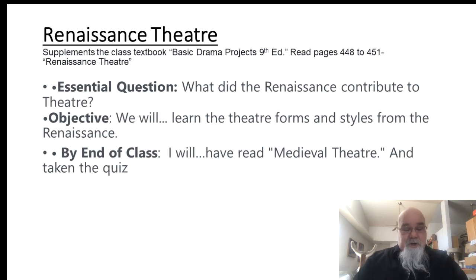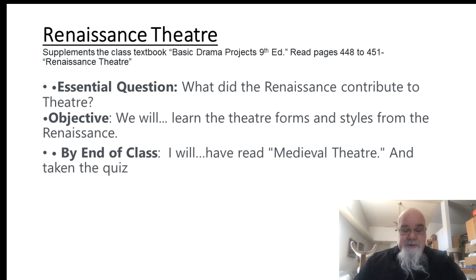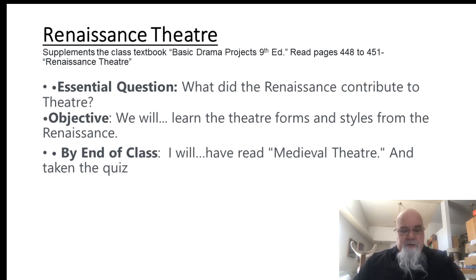Welcome back. This is Mr. Cook. Today we are going to go into Renaissance Theater. This lecture goes along with the chapter in the textbook. If you don't have the textbook, it is posted online. You'll read pages 448 to 451 on Renaissance Theater. The purpose of this, our essential question, is we're going to study what did the Renaissance contribute to theater?